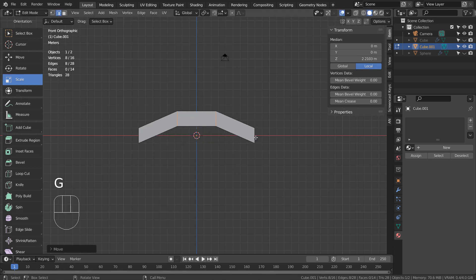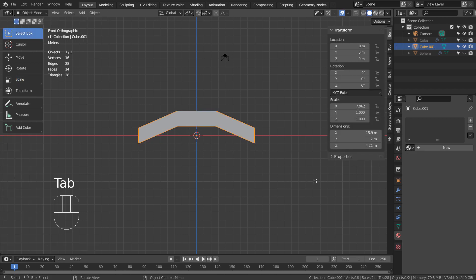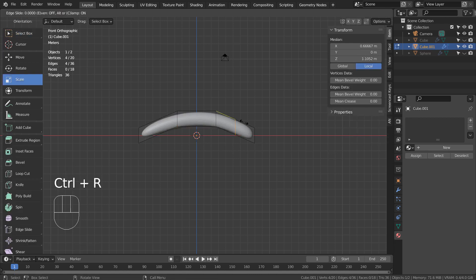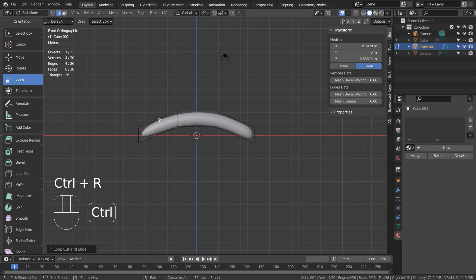Then I type G and Z to move the selected loops upward, switched to Object Mode, and Control 3 to subdivide. Please add more loop cuts when needed.